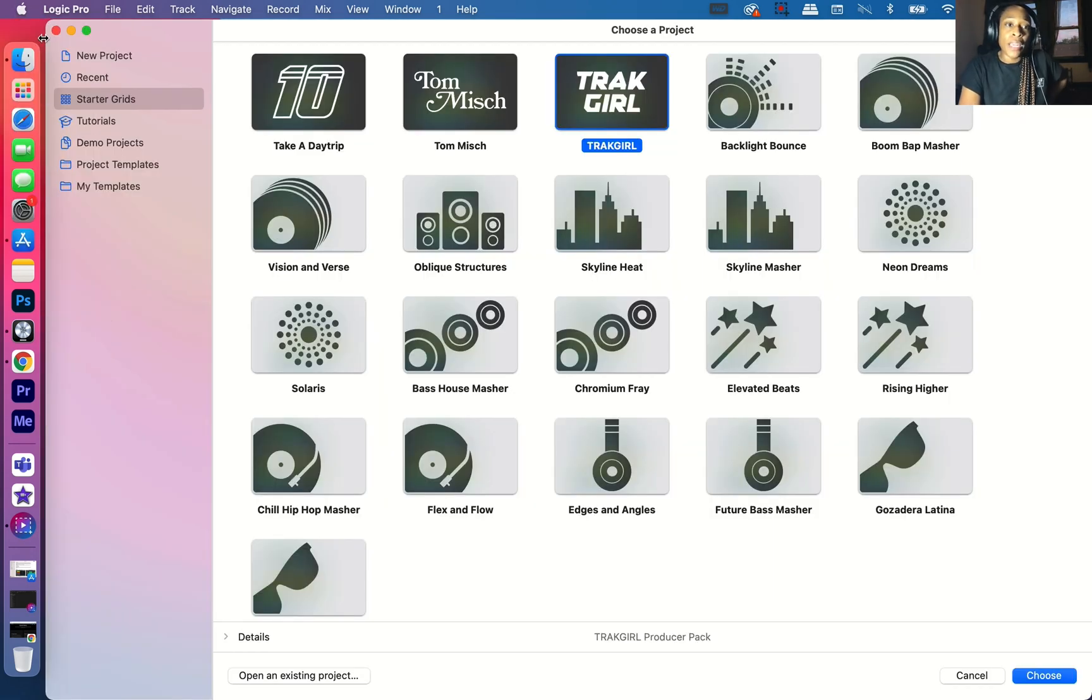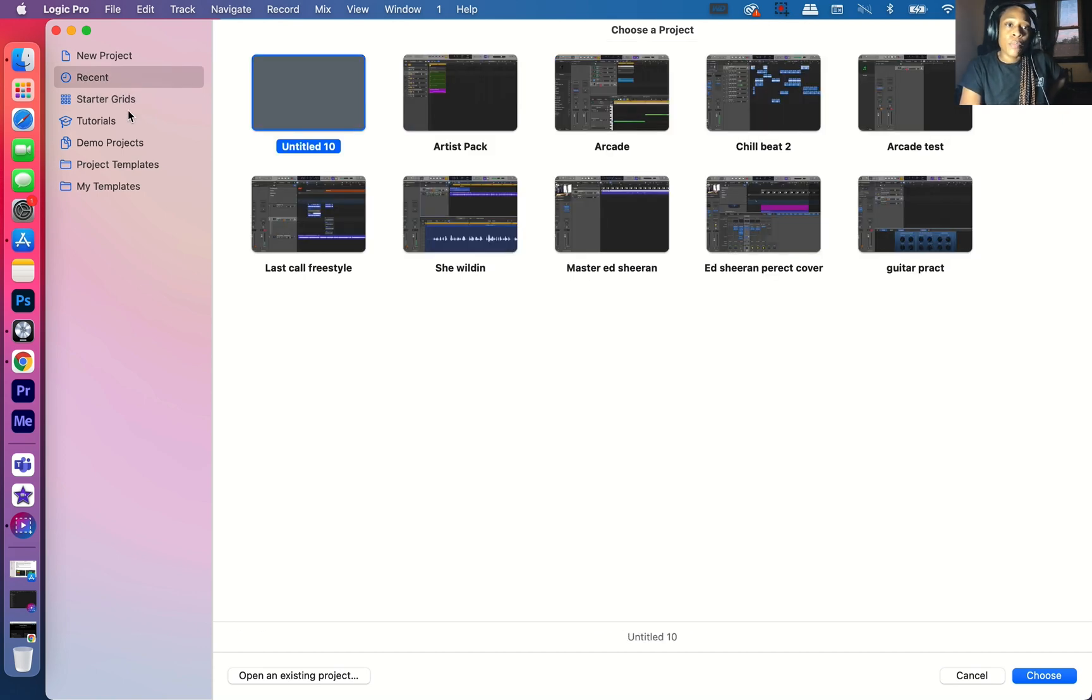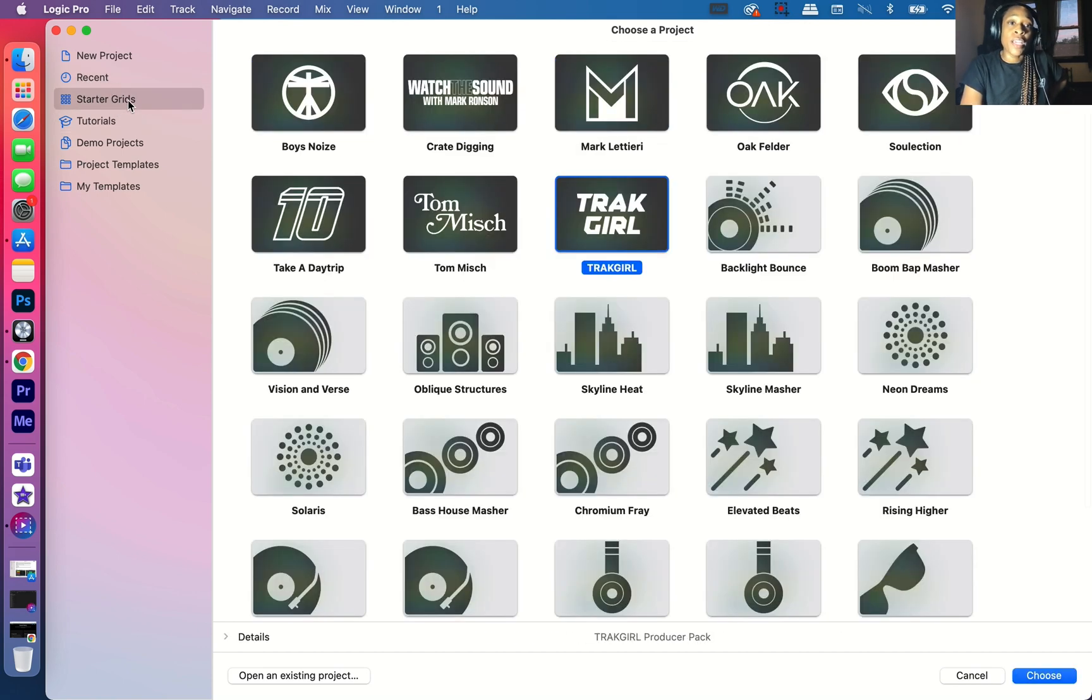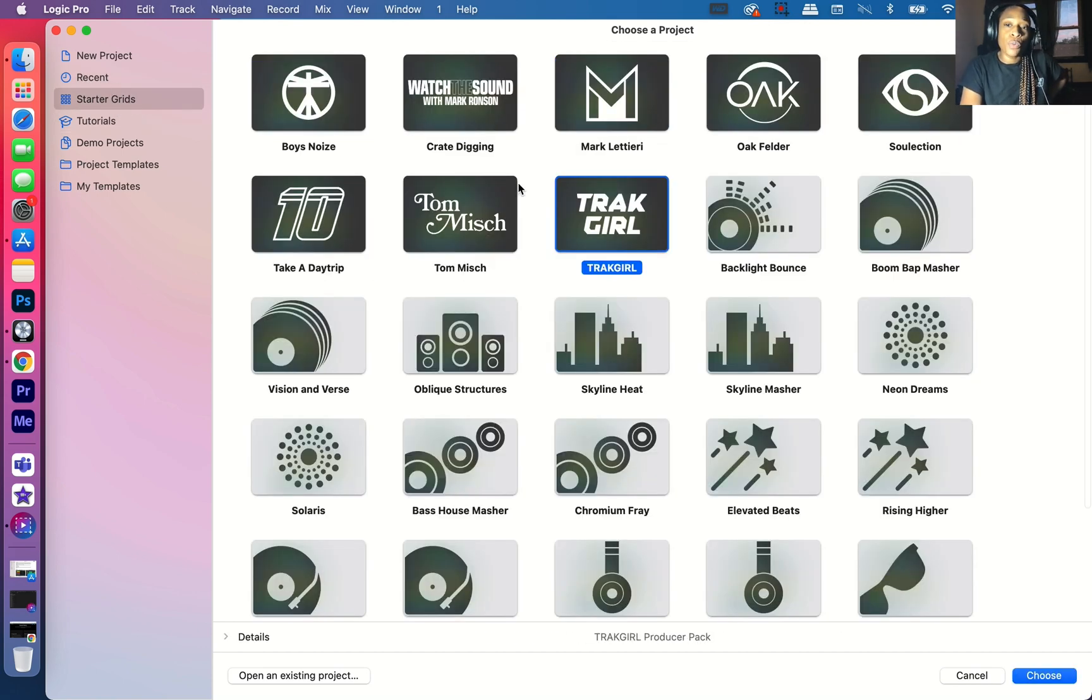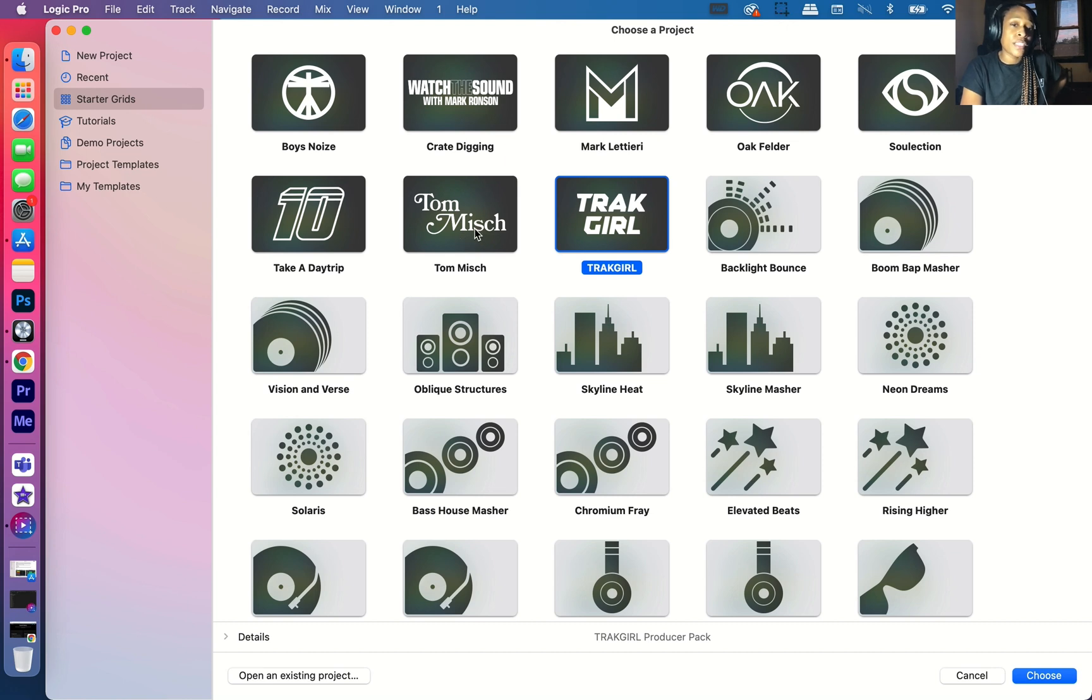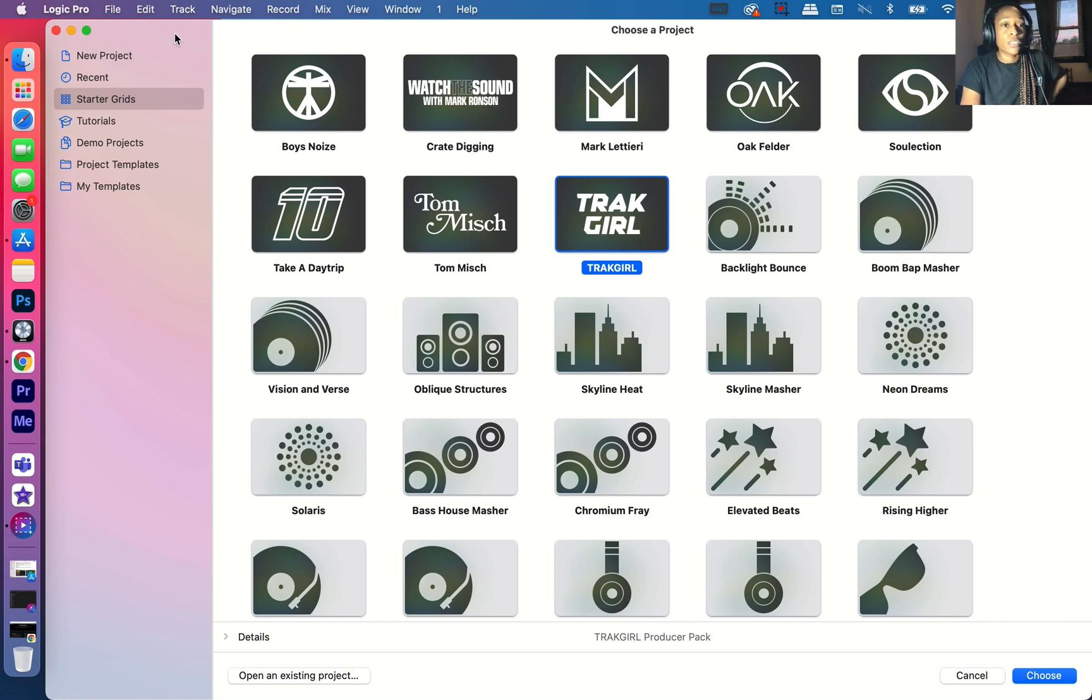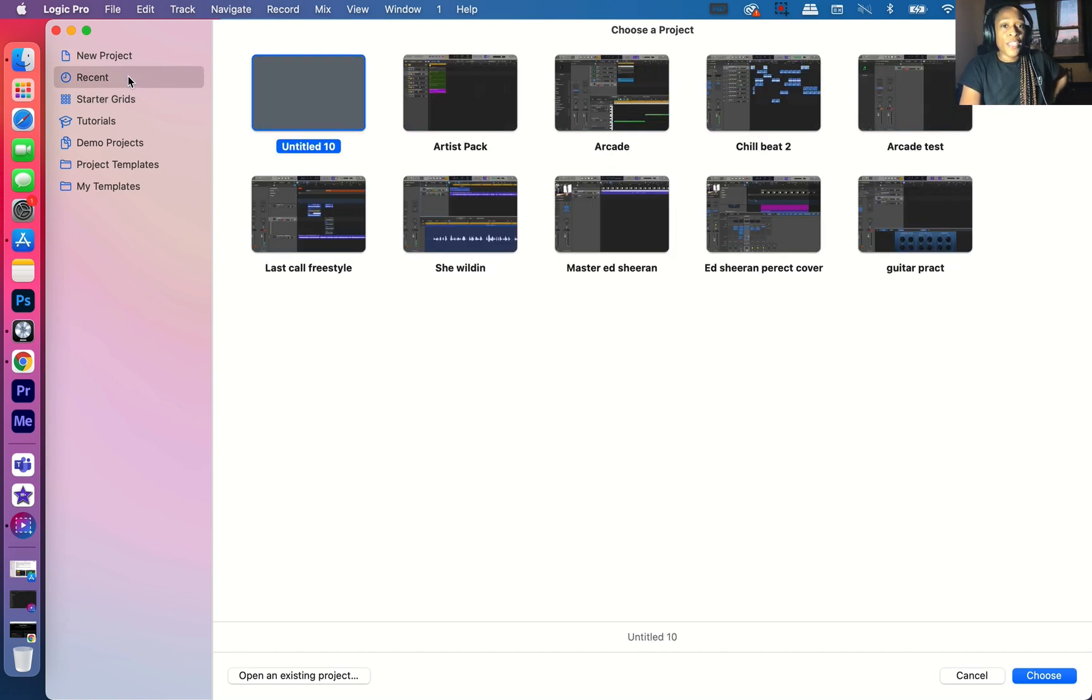So let's get out of here. And instead of going to the starter grids, we're going to go to recent because here's the thing. These are just showing you what you can do with all of the sounds.